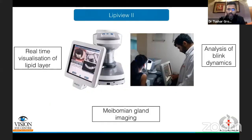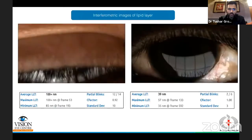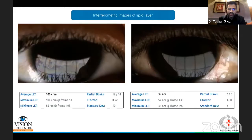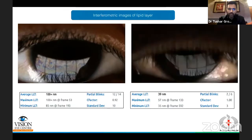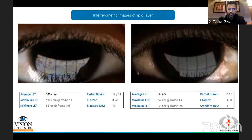Another important tool we use routinely is the LipiView 2, which uses interferometry to visualize the lipid layer of the tear film. You also get blink dynamics and imaging of the meibomian glands. On the left is an individual with a healthy, thick lipid layer of more than 100 nm. On the right, the lipid layer appears much duller at only about 39 nm — this is somebody with evaporative dry eye that you would want to treat based on these interferometric images.